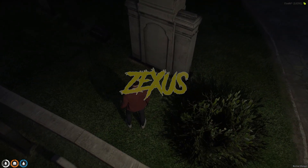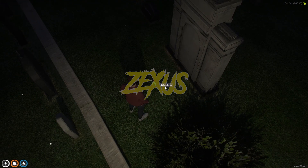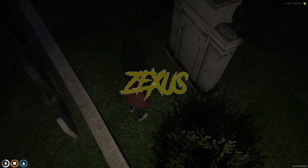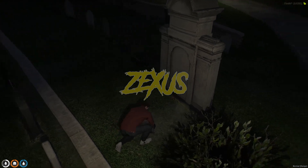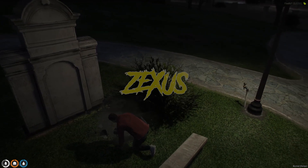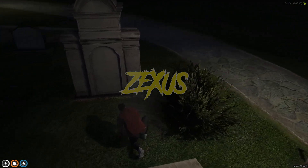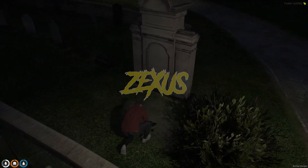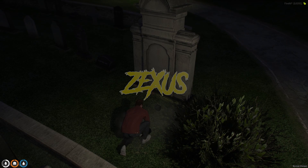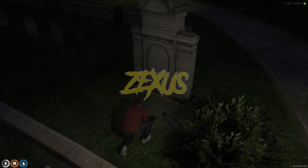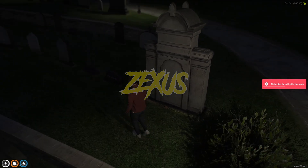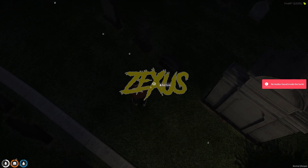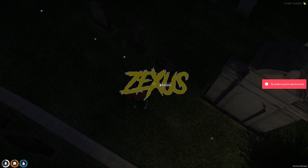Now interact with the grave using the target eye, then click on 'Rob Tomb'. As you can see, we are now starting to dig the grave. We didn't find any body here, so let's check another grave and click on 'Rob Tomb' again.